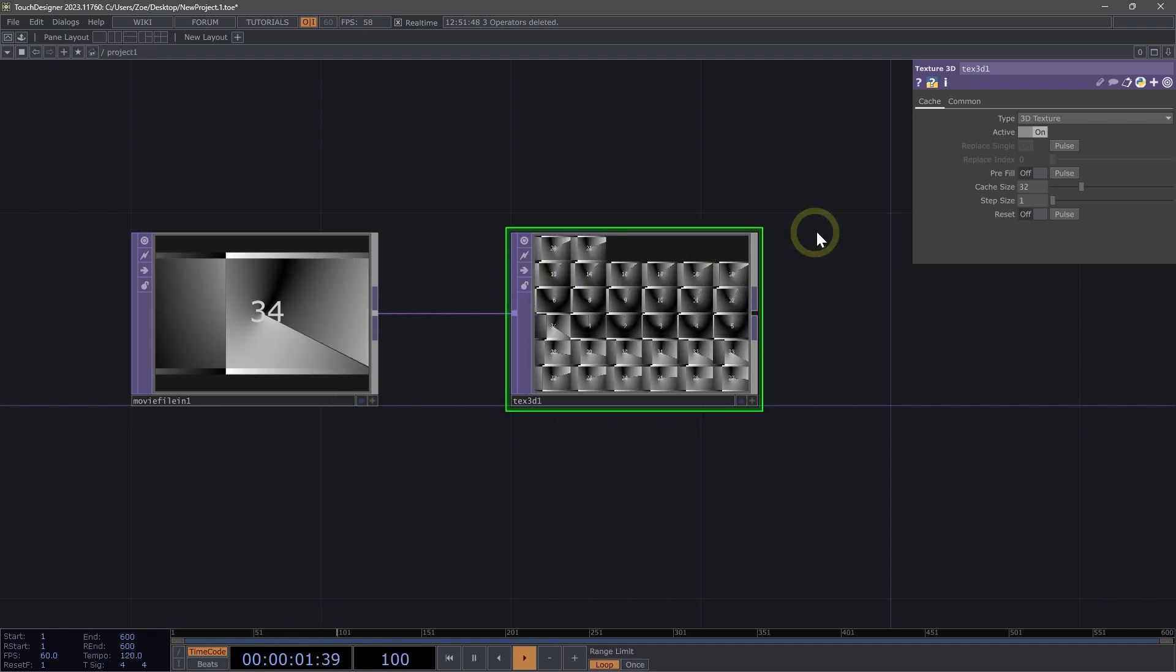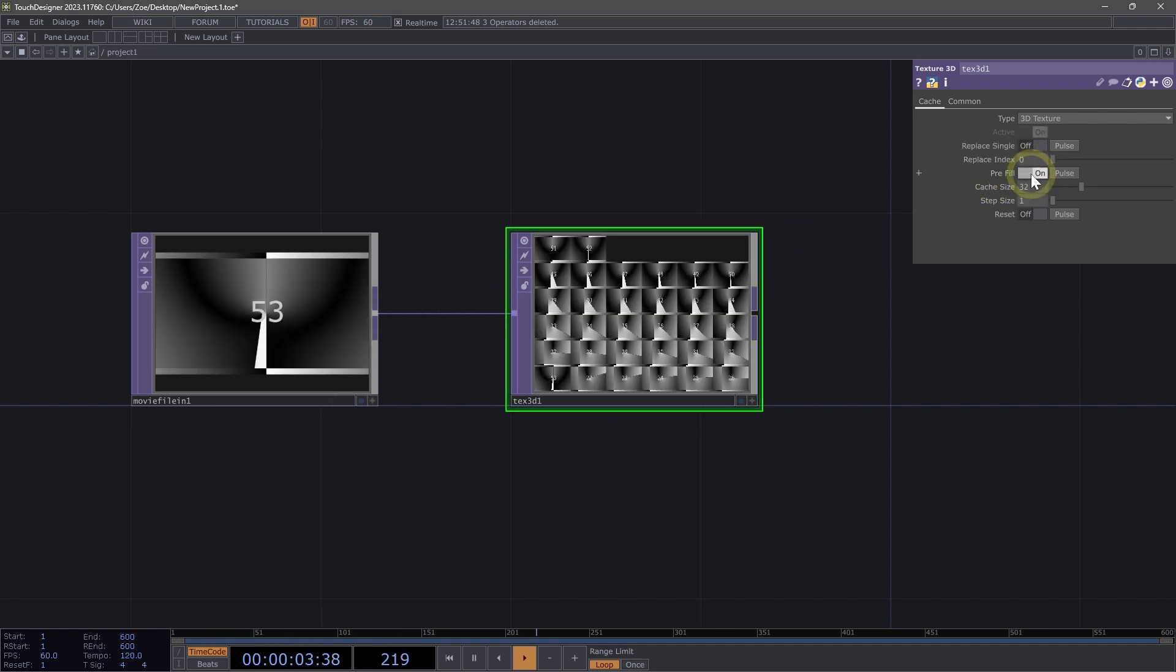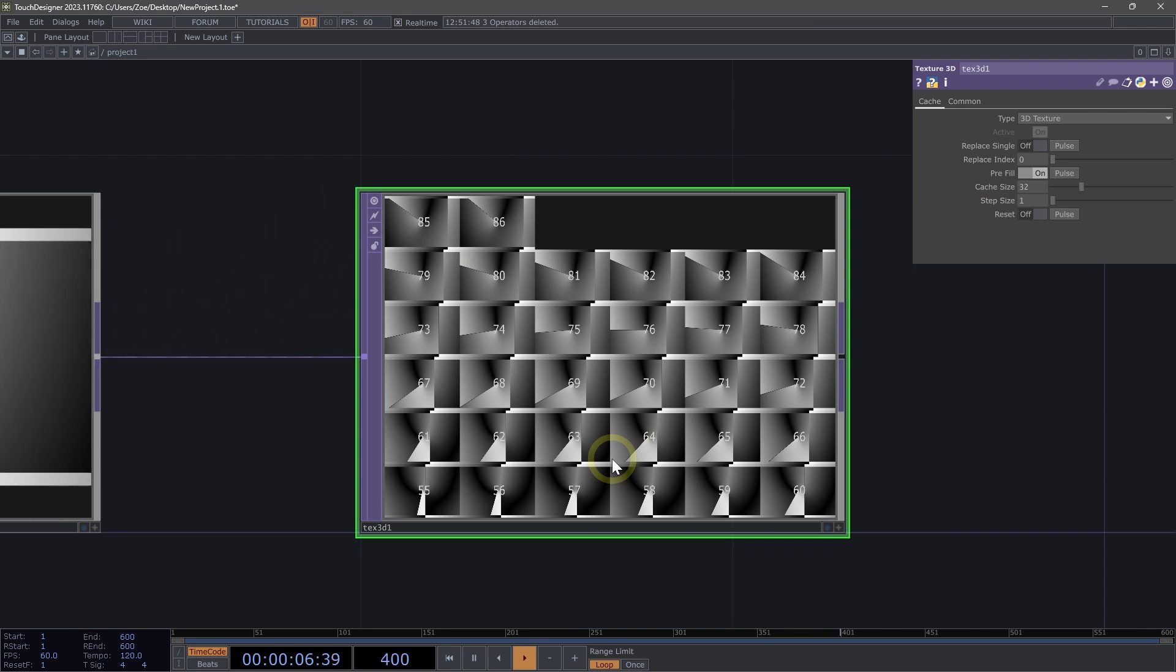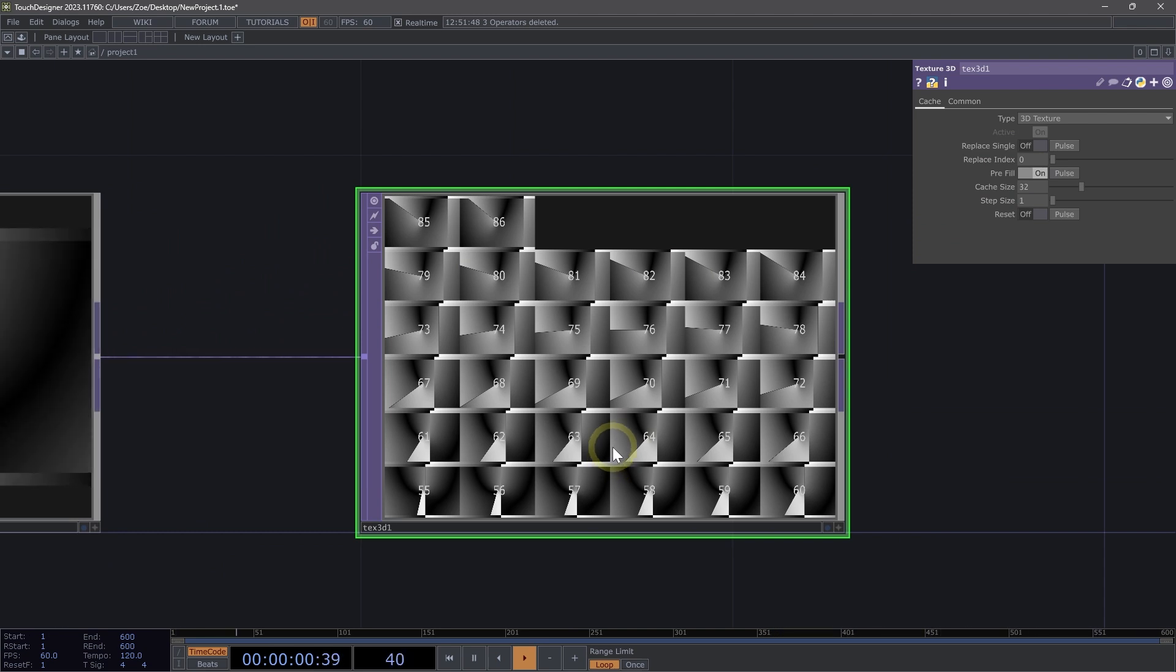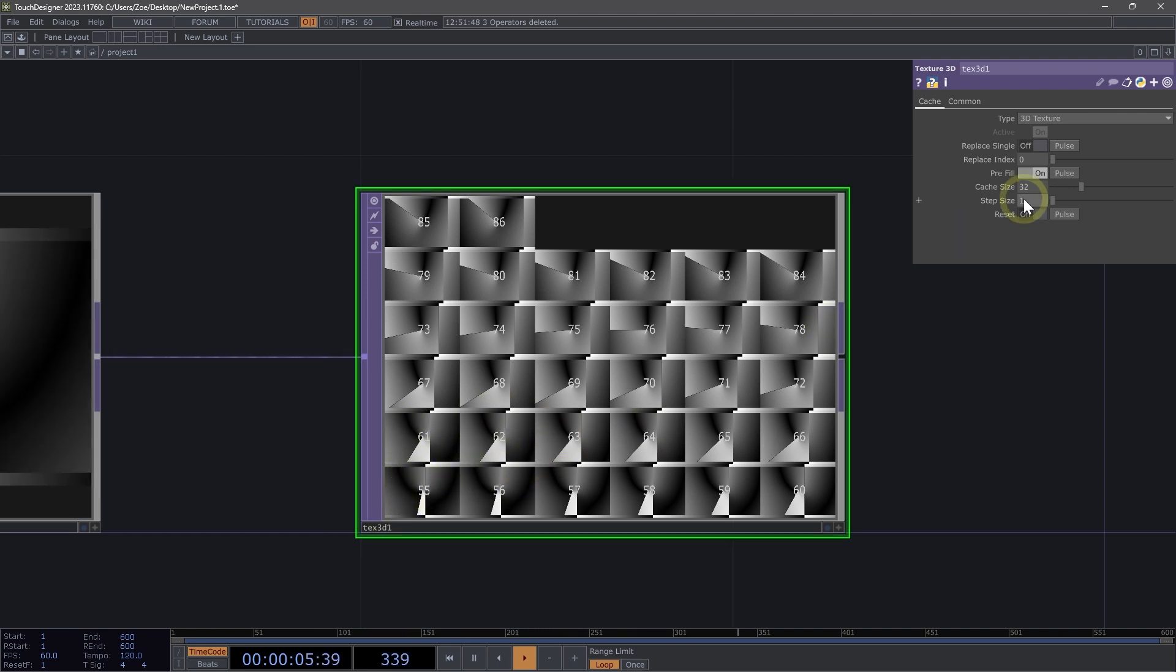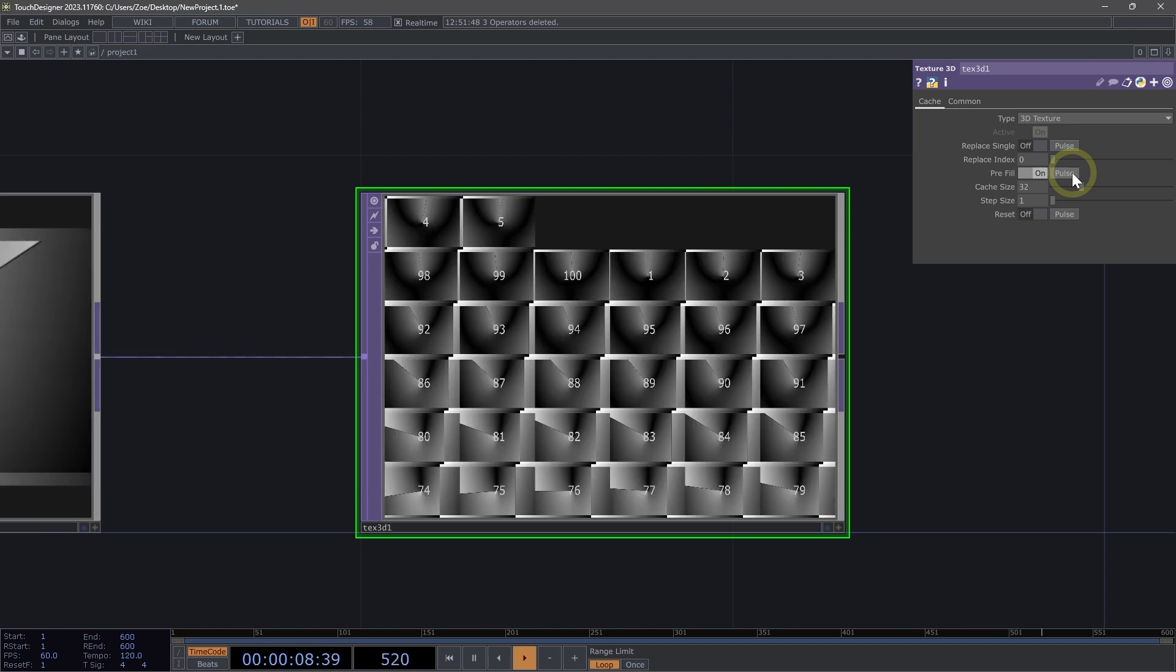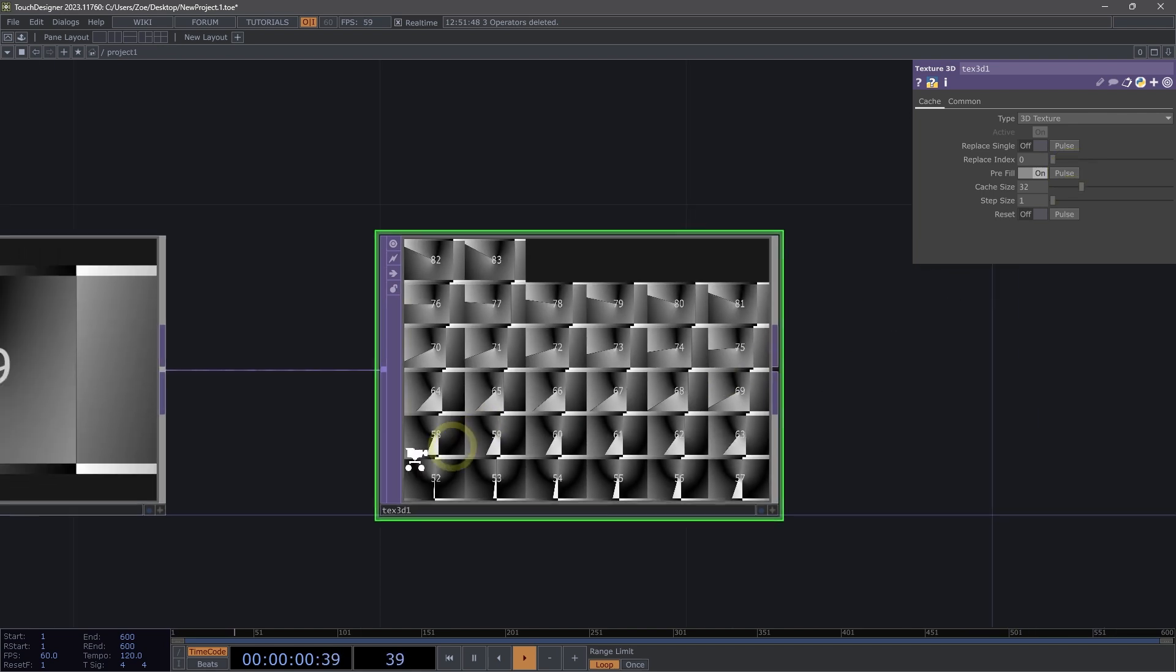So our texture 3D on our pre-fill parameter, let's actually toggle that on. We're going to use this pre-filling technique to fill our texture 3D with a fixed set of images. If we wanted our sequence to always start at the same image, which right now if we clicked pulse, we'd see that we start at a different image every time.